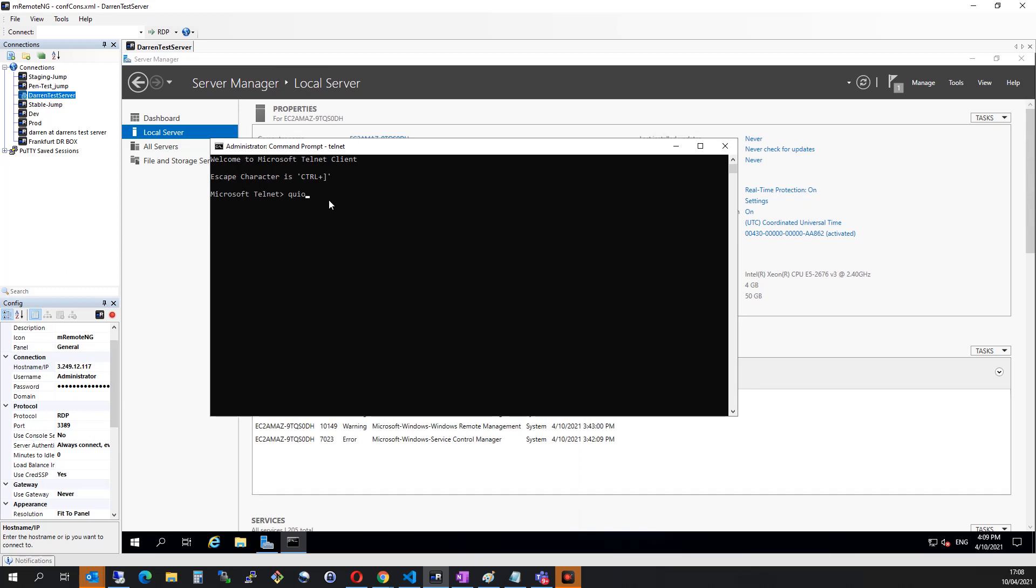So that was a real quick video on how to enable Telnet on Windows Server. I do hope it was useful. And as always, thank you for watching.